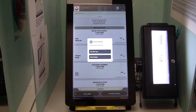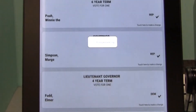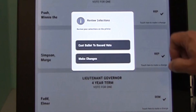If the ballot is too long to fit on one page, you will see another pop-up. Touch Print Next Page. The next page will print. You may now either touch Cast Ballot to Record Vote, or you may touch Make Changes. Make Changes will take you back to the Review screen and the printout will show Ballot is Rejected. You may then go to the contest you wish to change by touching that contest.